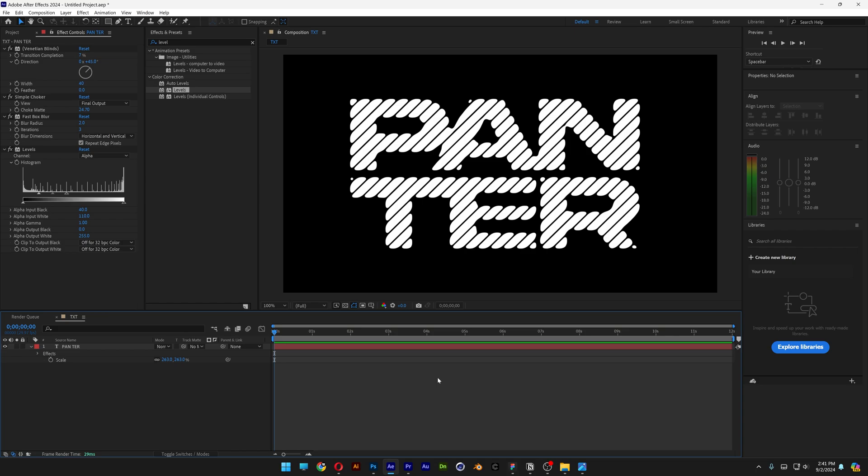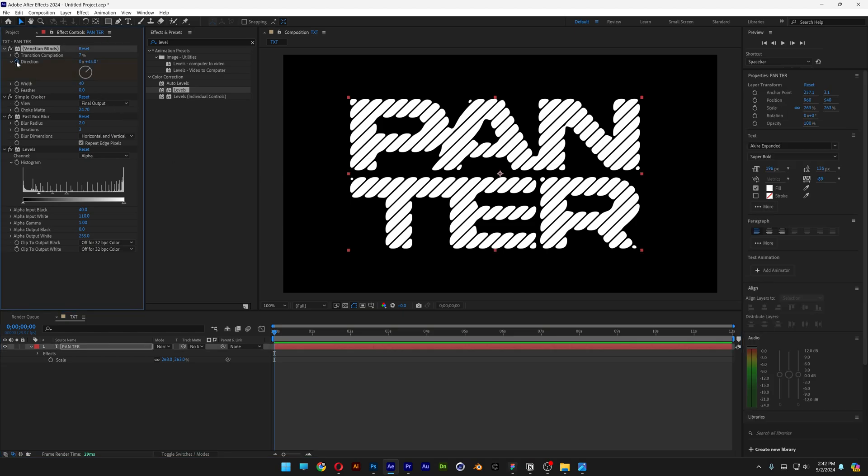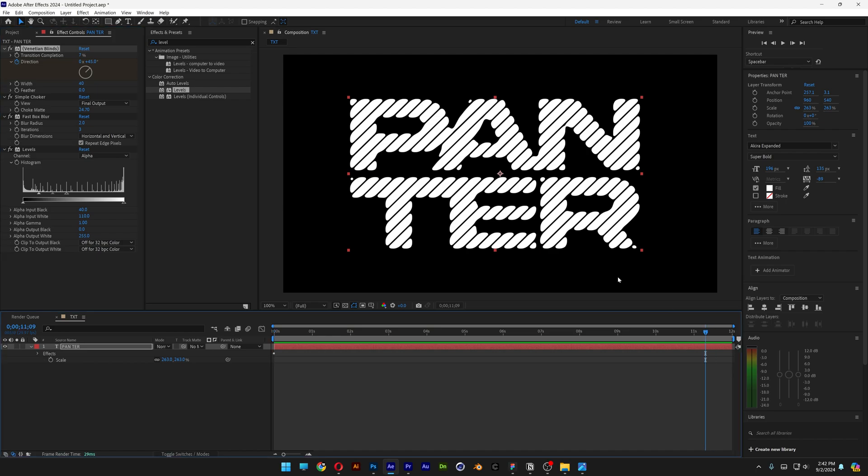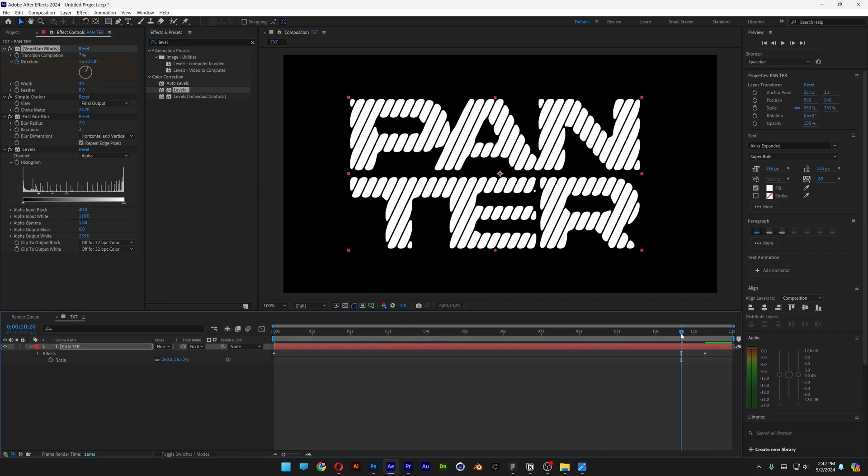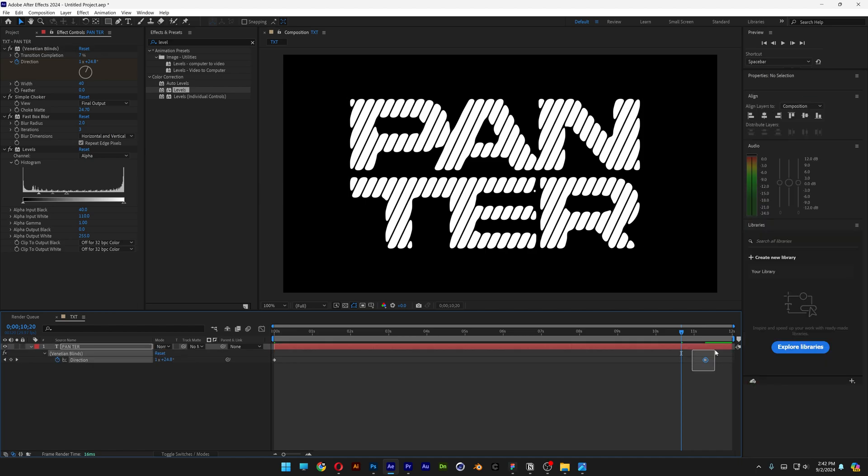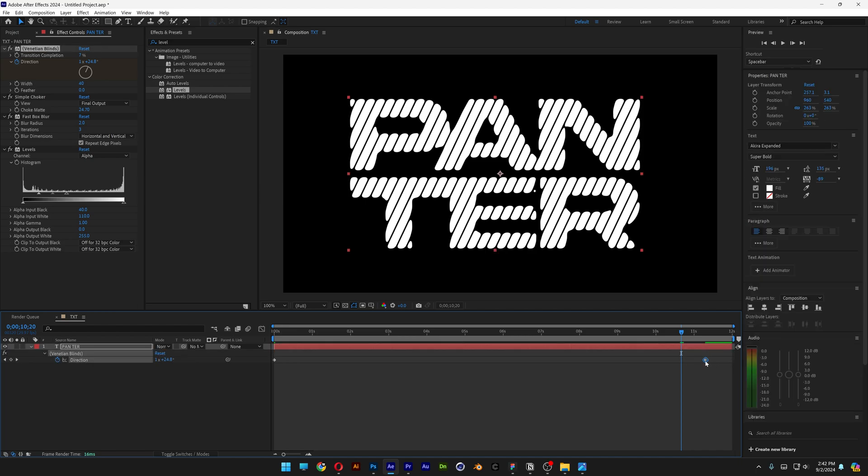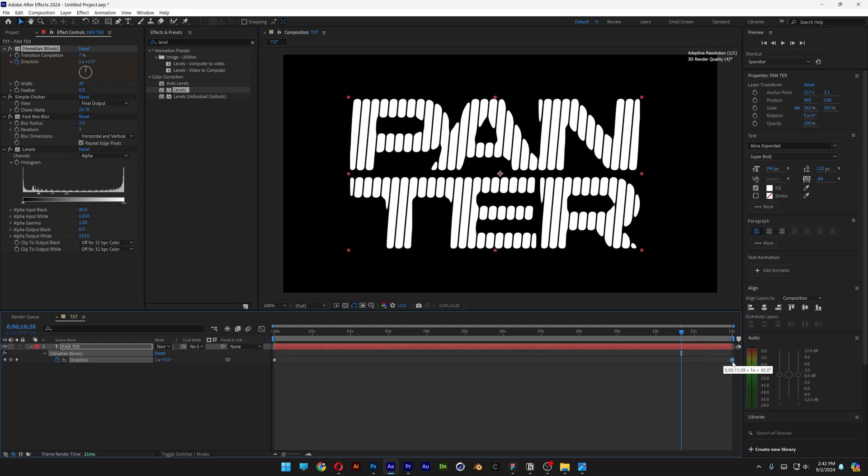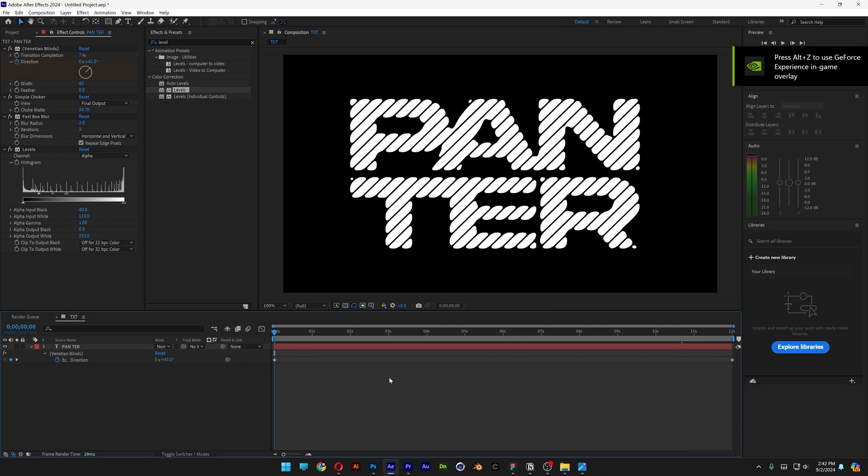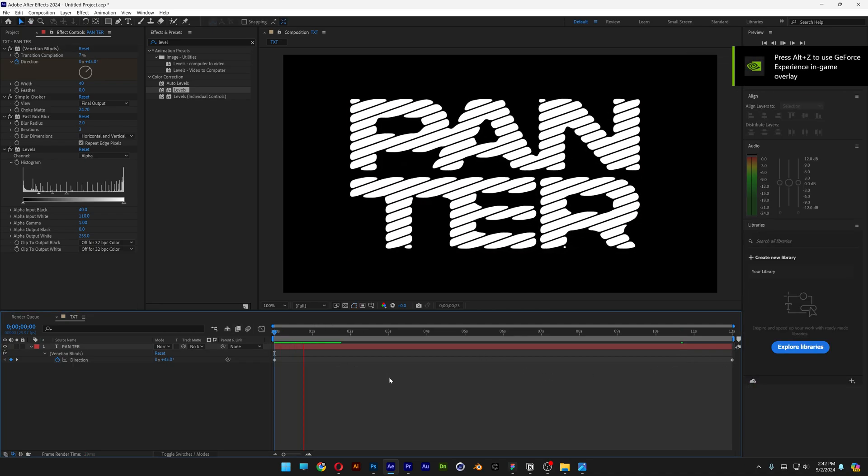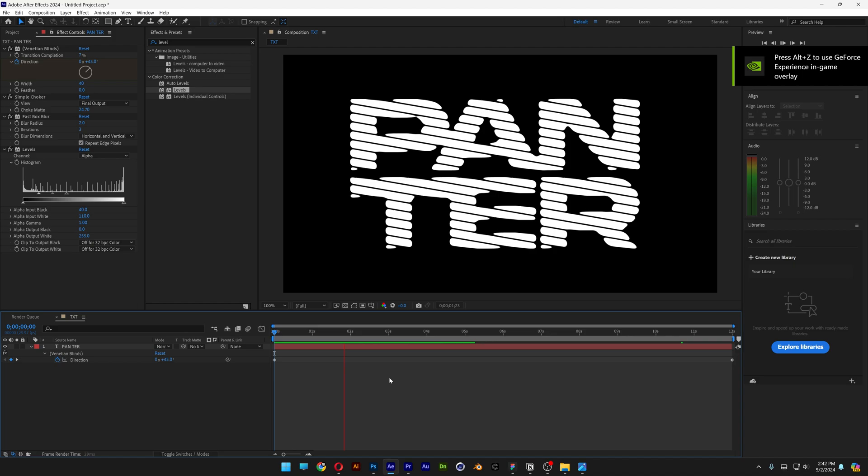Now we're going to animate the line rotation in 360-degree angles. Make sure to bring this to the beginning. Let's go up to direction—I'm going with 45. Activate the stopwatch, bring it all the way to the end, and I'm going to type in 1. This is going to rotate it 360 degrees. I need to push the keyframes all the way out, so press the letter U to highlight the keyframes, and bring the keyframe all the way out. Hit play, and it rotates.